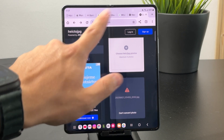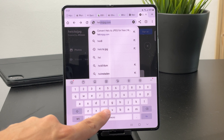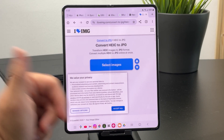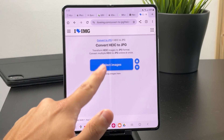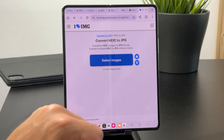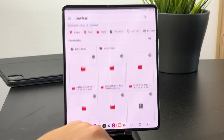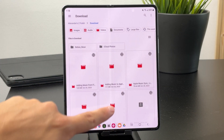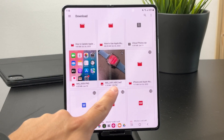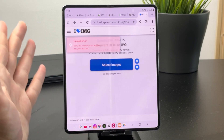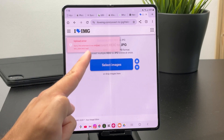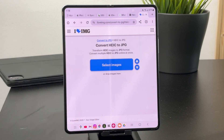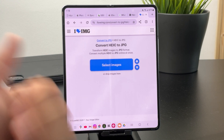If one service doesn't work, you can replace it with a different one — just search HEIC to JPEG on Google and try another converter. Select the images, find your HEIC file in downloads, and upload it. Note that some converters may have issues with the HEIC/HEIF format, but if you have the proper format it should upload and download as JPEG.